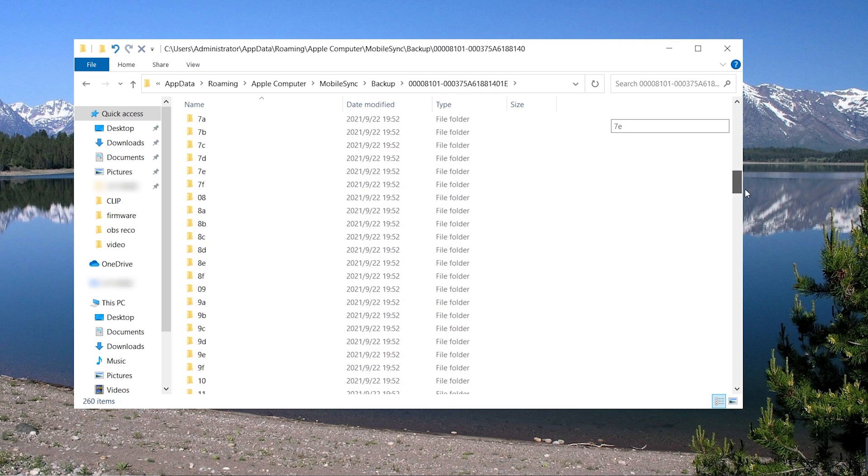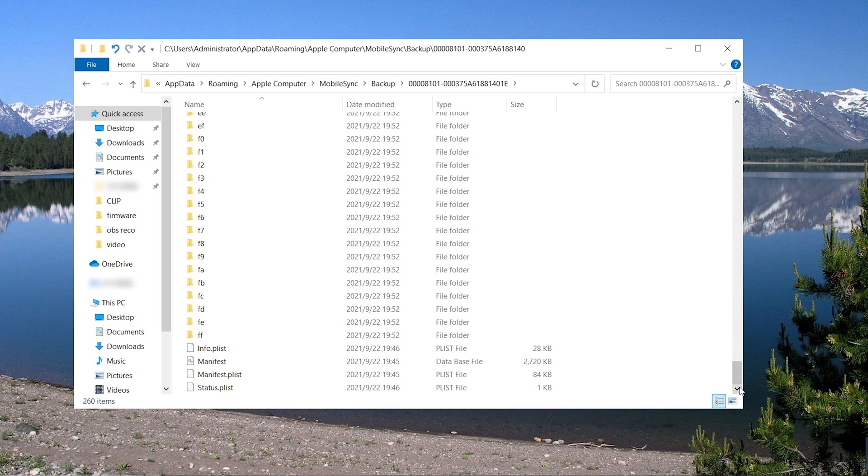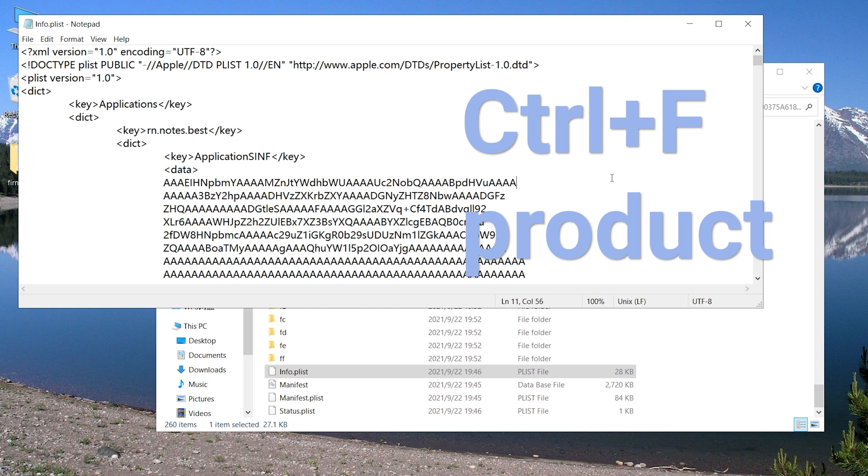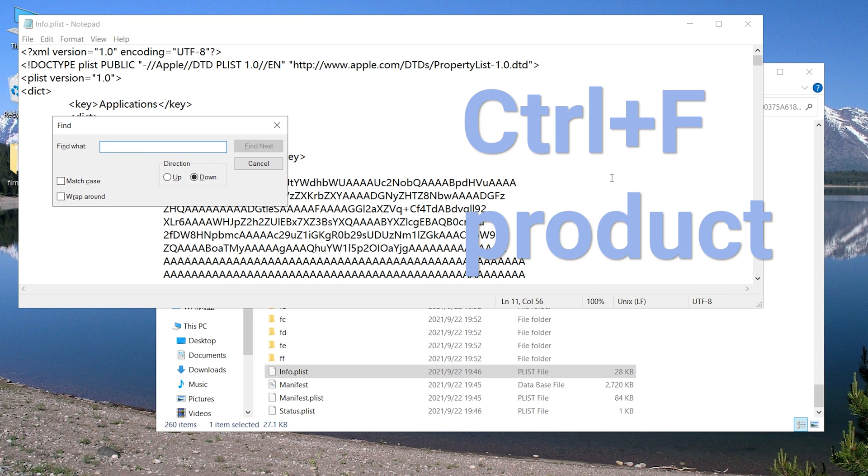Scroll down to the bottom. You'll see a file named info.plist. Open it in Notepad. Then hold Ctrl+F, type 'product,' and click 'Find Next' three times.